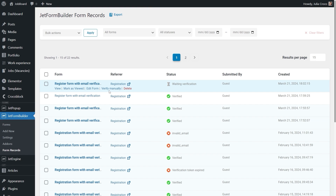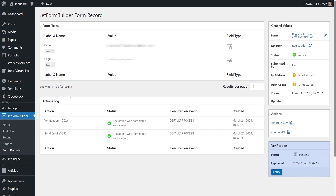If the submitted form has the 'Awaiting Verification' status, it contains the Verify Manually action — by clicking it the form obtains the Verified status. If you hit View under the form with the Awaiting Verification status, you will see the Verification section. This section shows the verification status — pending, expired, or verified — and also displays the time when the verification expires, expired, or was verified according to the status. If the verification has a pending status, the section contains a Verify button with which the administrator can verify the form.